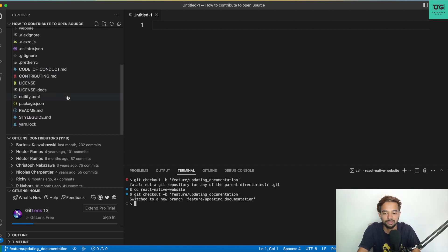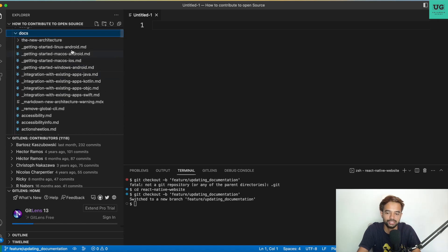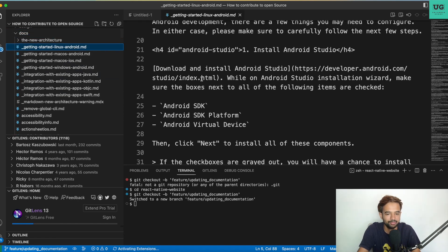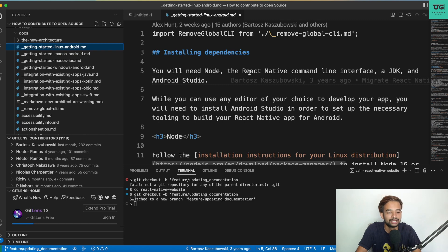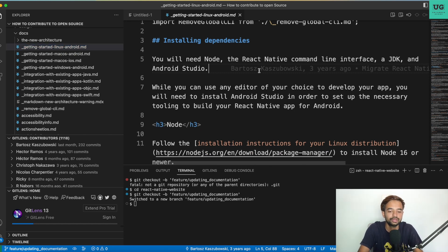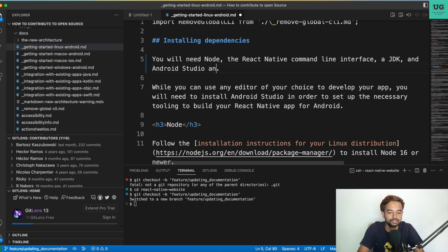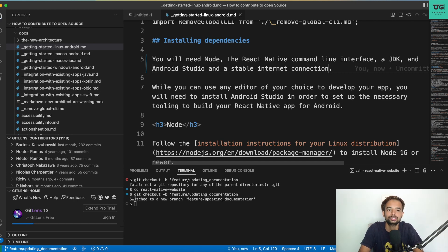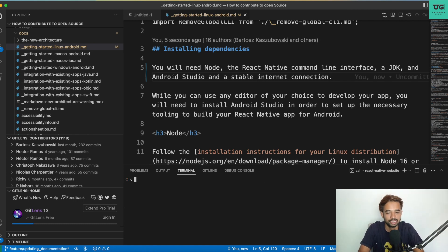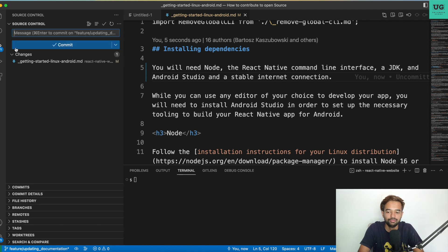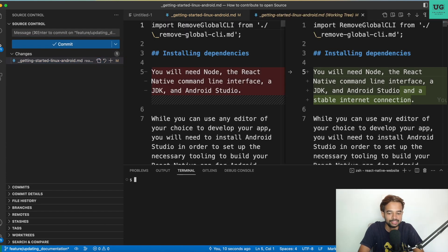Once on your branch, you can go to any particular page and help enhance the documentation. I'm opening a random page — in a real scenario you'd read carefully and then propose your change. For example, the getting started page says 'you will need Node, the React Native CLI, a JDK, and Android Studio.' I'm proposing to add 'and a stable internet connection,' which is obvious but a legitimate addition. You can make more meaningful changes as well.